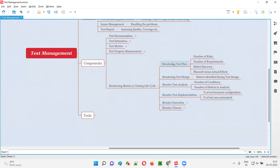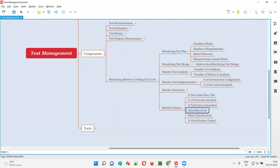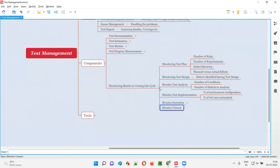Monitoring the closure part — these are the STLC phases: test planning, then designing, then execution, then closure. Finally, closure will come where a final report should be there to close the testing. Metrics we measure include how many test cases passed or failed, test cases checked, automated. Based on these results, if they are positive, only then can we close our testing. Metrics include defect resolved, defect not resolved, work product tested — all are metrics for monitoring the closure part.